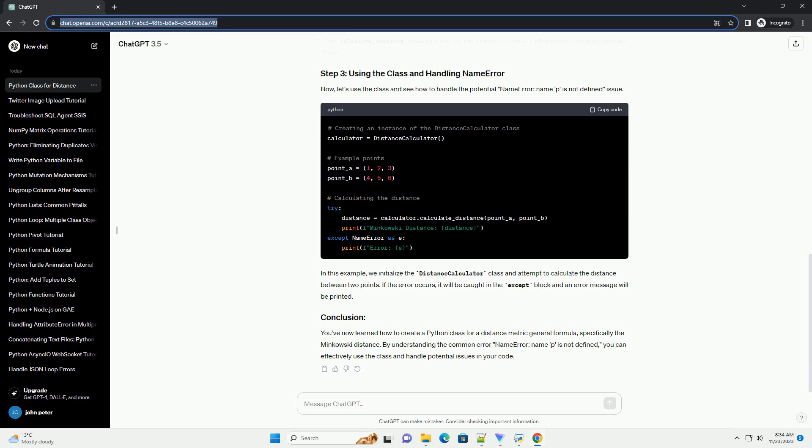We initialize the DistanceCalculator class and attempt to calculate the distance between two points. If the error occurs, it will be caught in the except block and an error message will be printed.